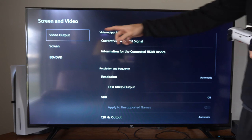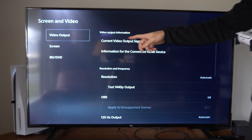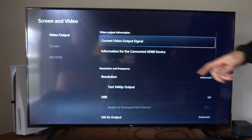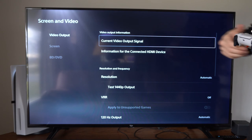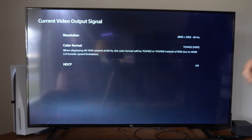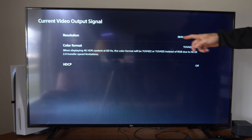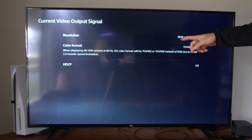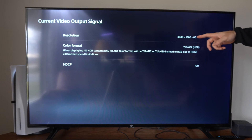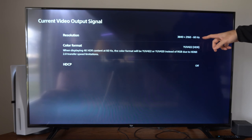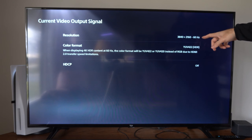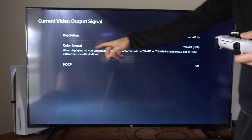The first option is Video Output. Go to the right and we can go to Current Video Signal and check it right here. I'm running my resolution at 4K at 60 hertz right now — that's the refresh rate.